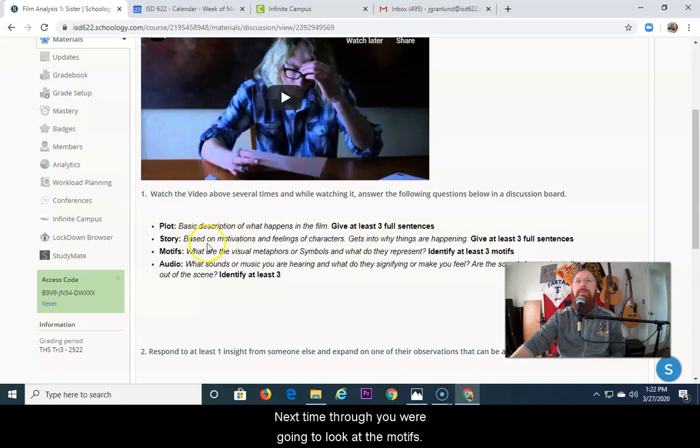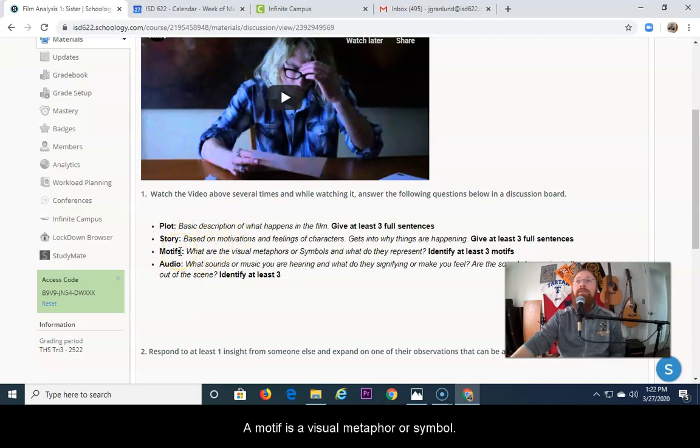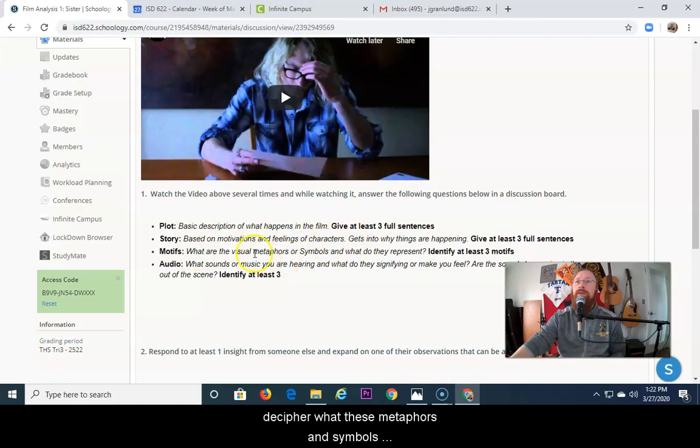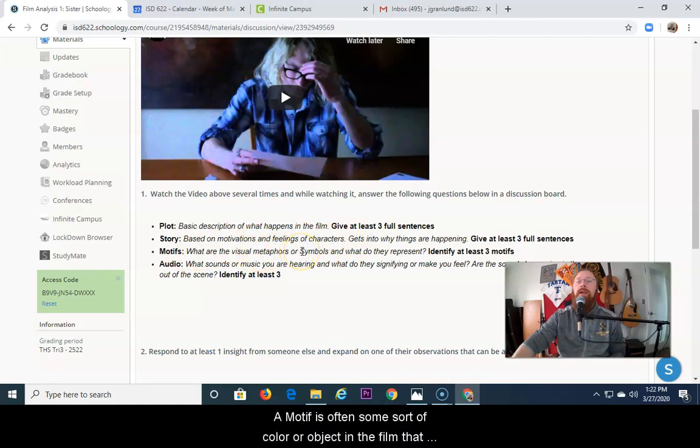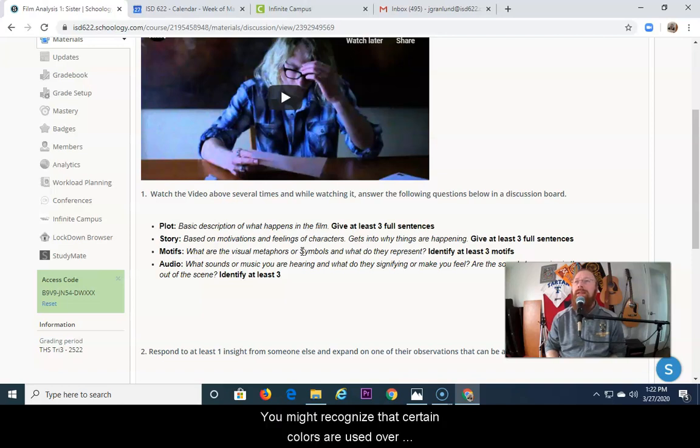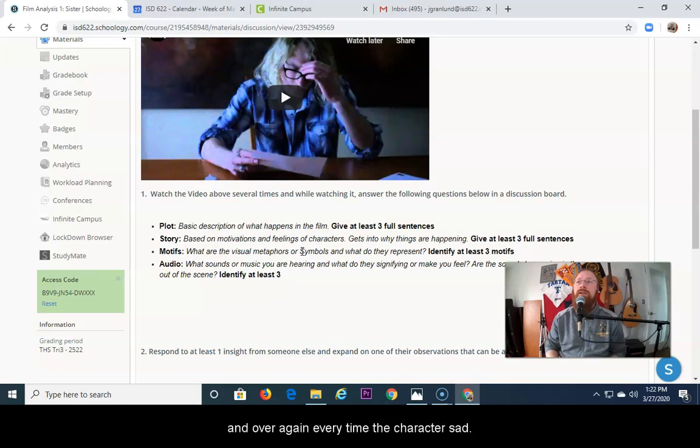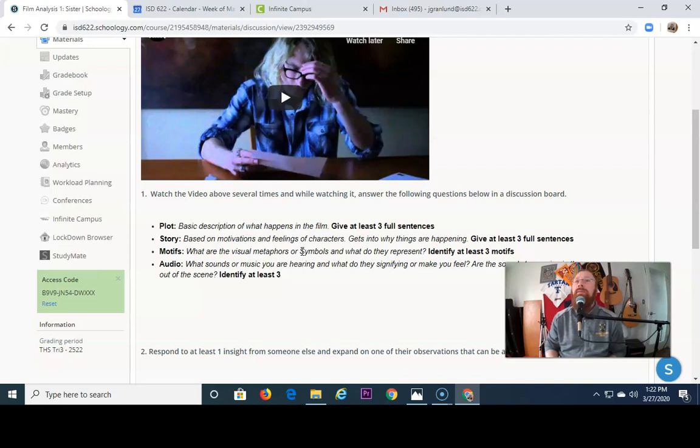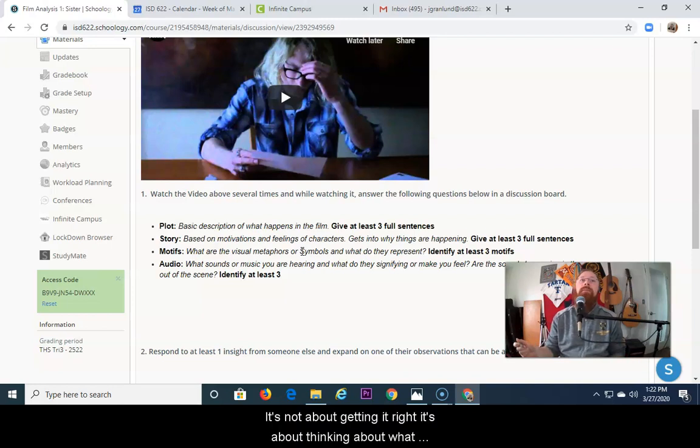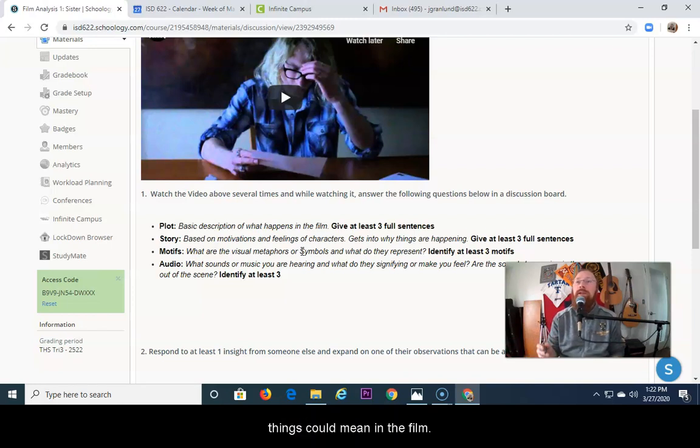Next time through, you're going to look at the motifs. A motif is a visual metaphor or symbol. You're going to put your detective hat on and try to decipher what these metaphors and symbols represent in the film. A motif is often some sort of color or object in the film that represents a thought or an idea. You might recognize that certain colors are used over and over again every time the character is sad. You might notice that every time the character thinks about their sister, maybe a book is in the room. It's not about getting it right. It's about thinking about what things could mean in the film.